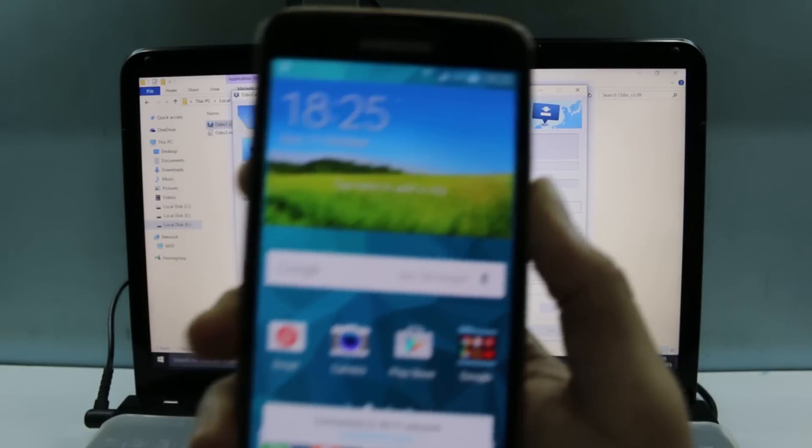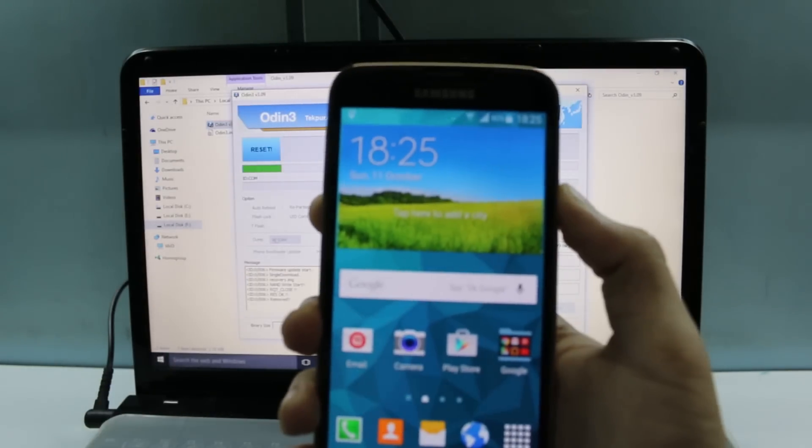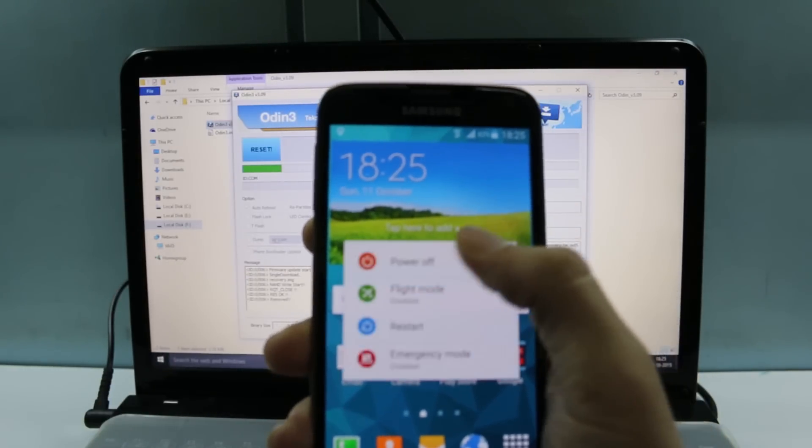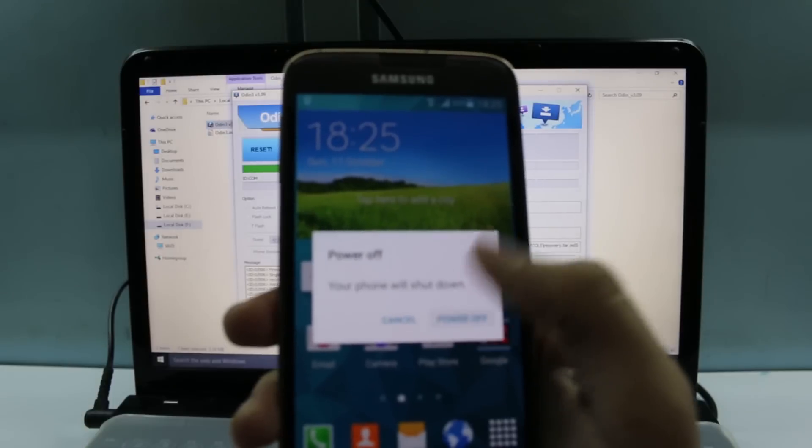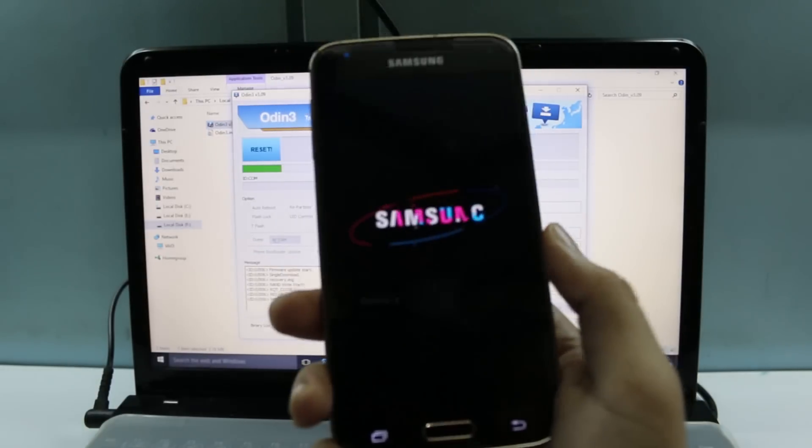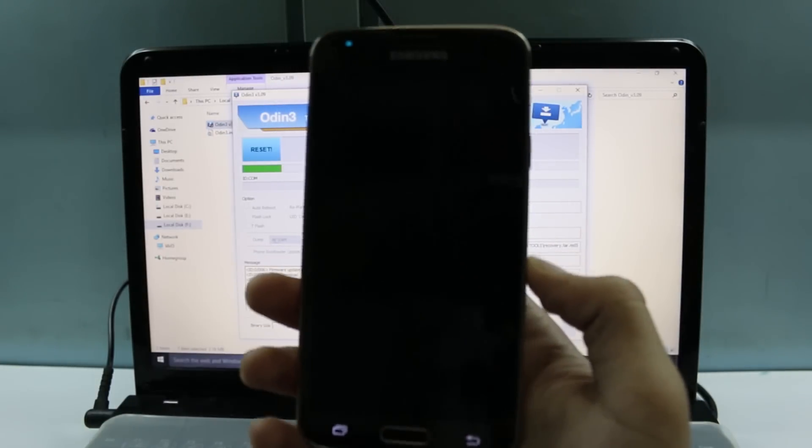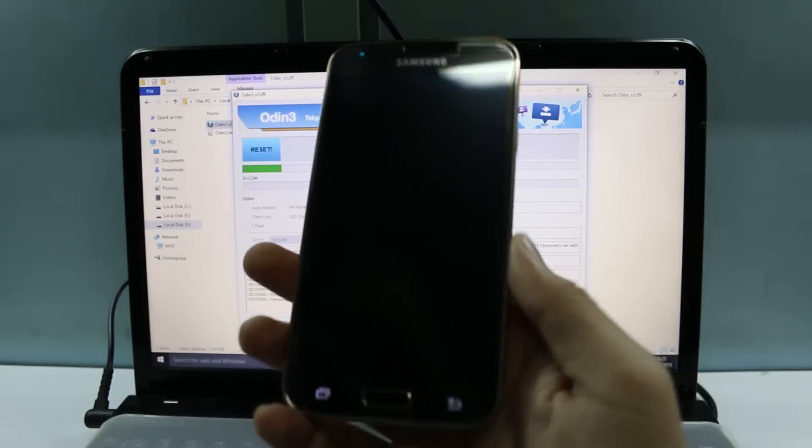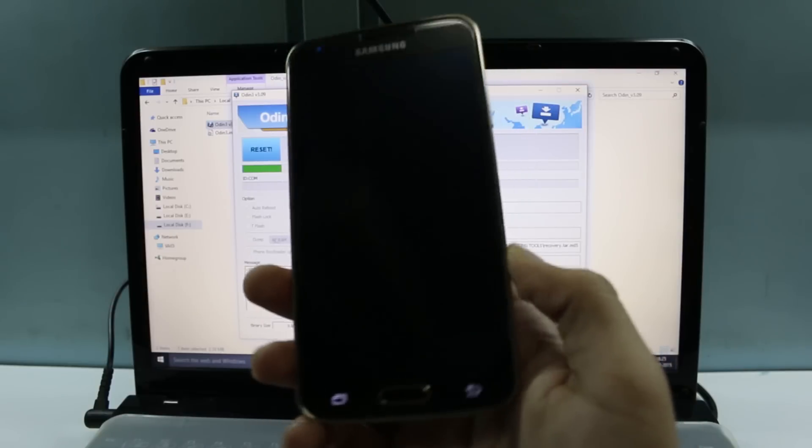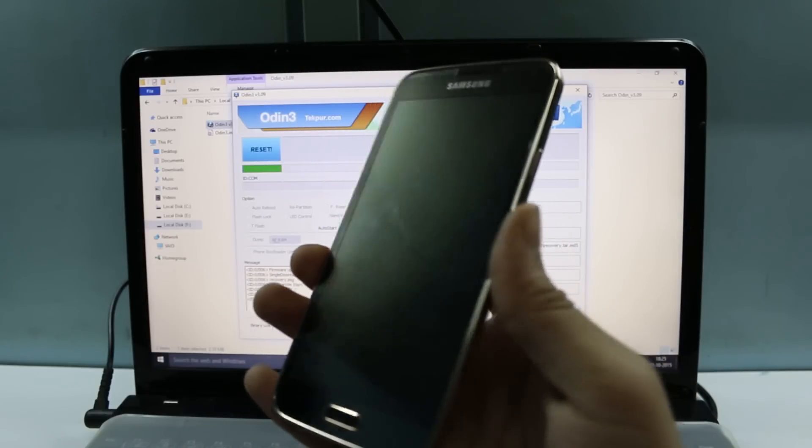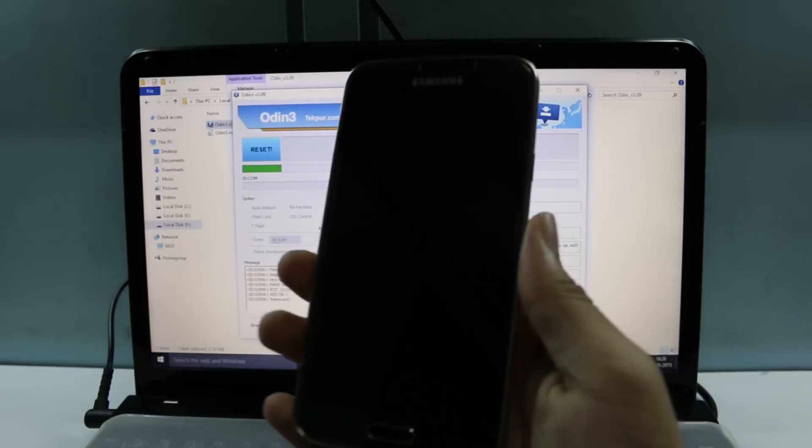Now we need to go into the recovery mode and then flash the Super SU zip file. To go into the recovery mode, you first need to power off your device. So there I am. Now once both of these lights go off, you need to go into the recovery mode. To go into the recovery mode, you need to press the power button, the home button, and the volume up button simultaneously. Keep pressing until you see the Powered by Android logo.